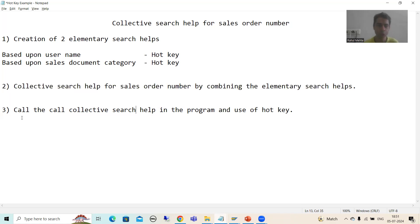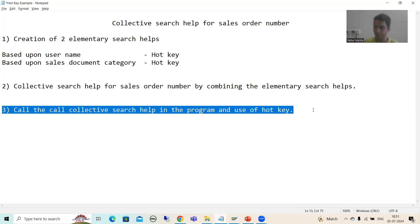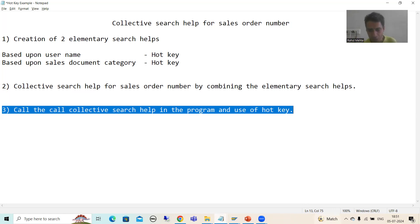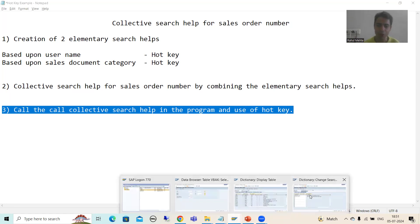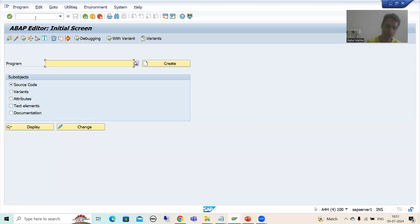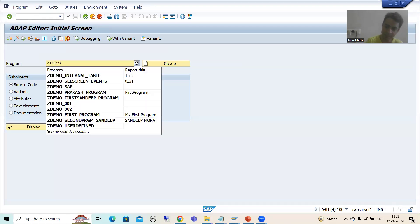Now what we will do: we will create a program. In that program we will assign the collective search help to the VBELN sales order number, and then we will see the behavior of hot key there. I will go to SE38 transaction code and create a program called ZDEMO_ON_HOTKEY.